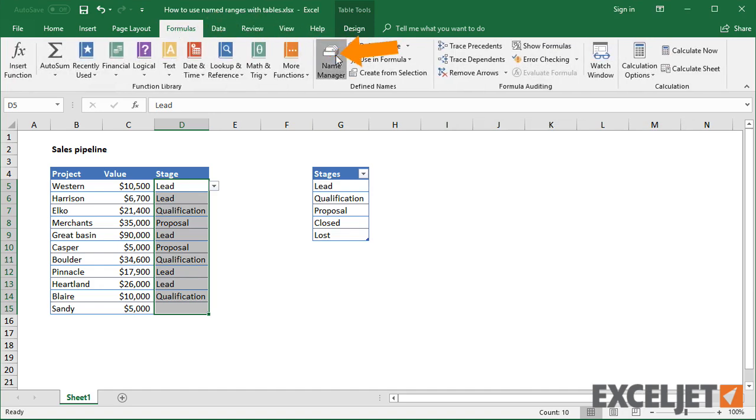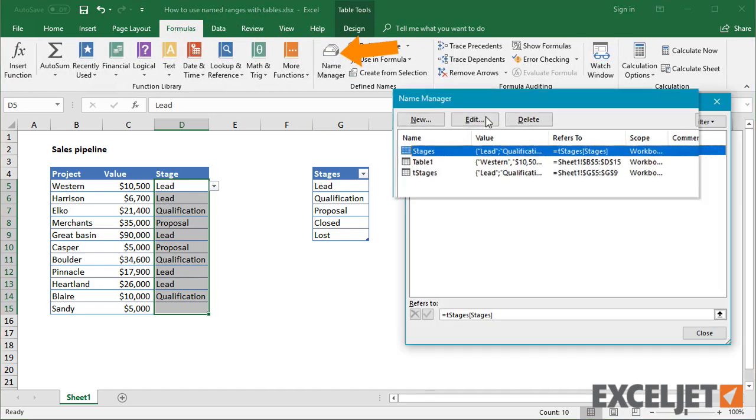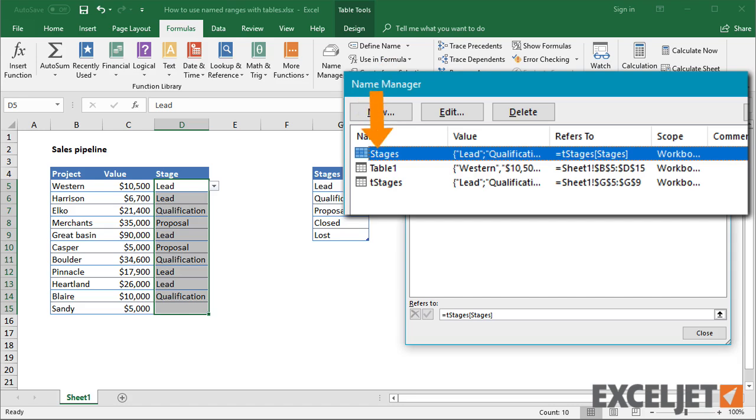And if we check that name in the Name Manager, it's clear that values are provided by the column called stages in the table.